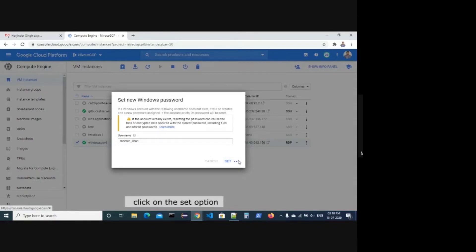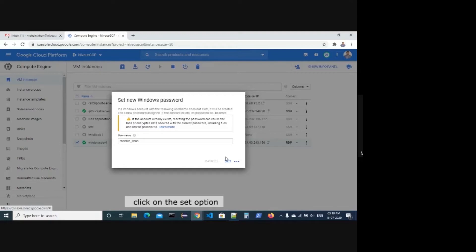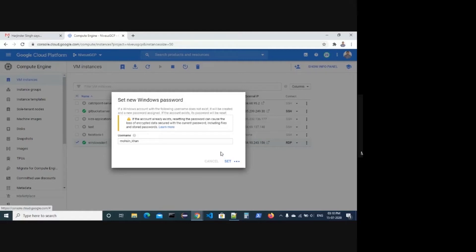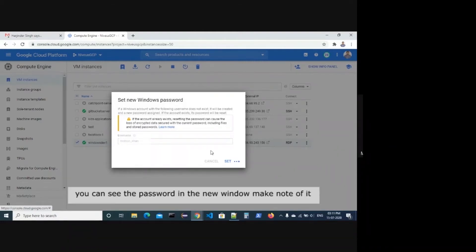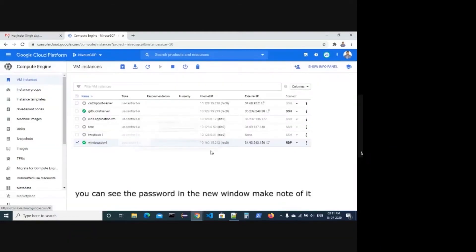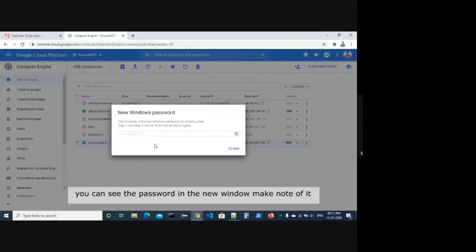Click on the Set option. You can see the password in the new window, make note of it.